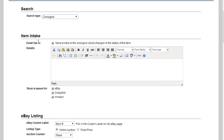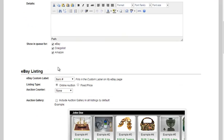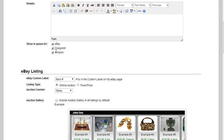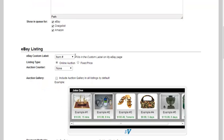On the items that you take into the system, you can choose to set some default details. You can also choose to send the emails to consignment about the changes that are made in the status of the item. Now this is only for consignment. Moving forward, if you want to show every item in queue for eBay, Craigslist, and Amazon, you can default this to all be on. Now if you typically will only be selling on eBay, you may not want to have Craigslist or Amazon checked here.